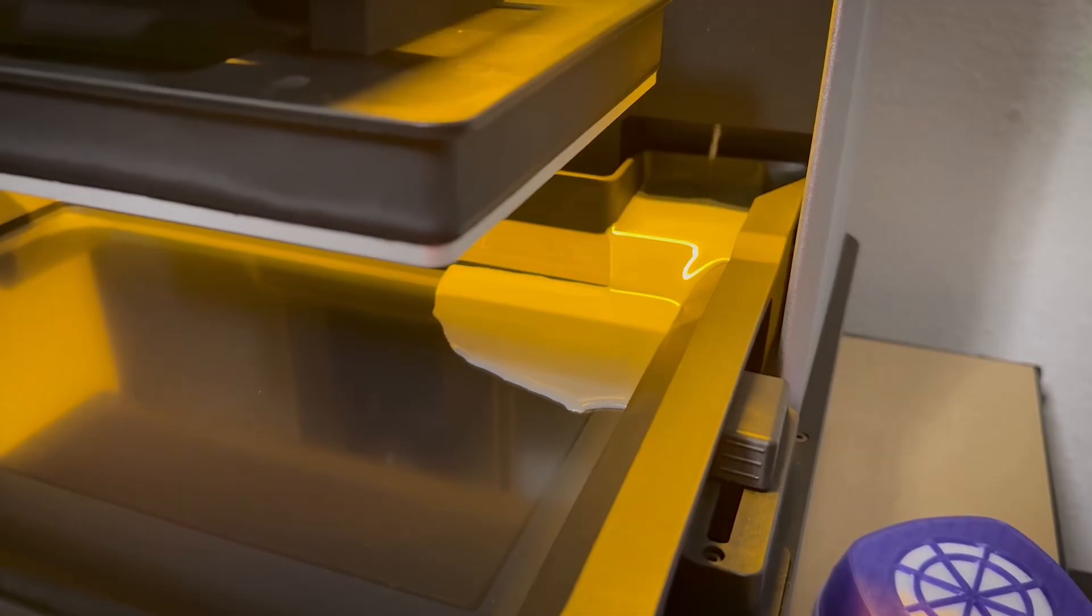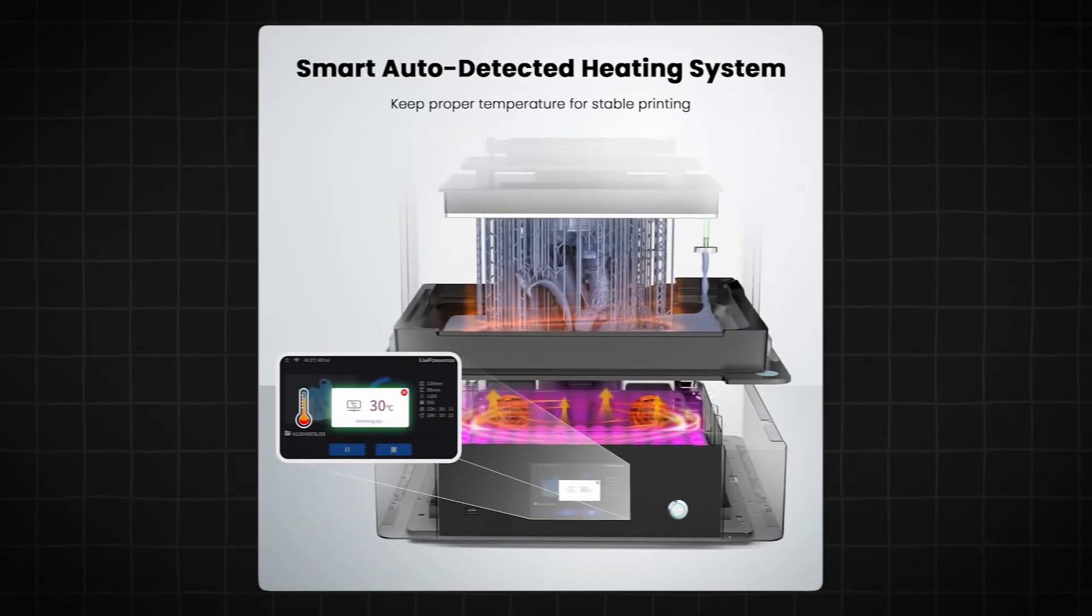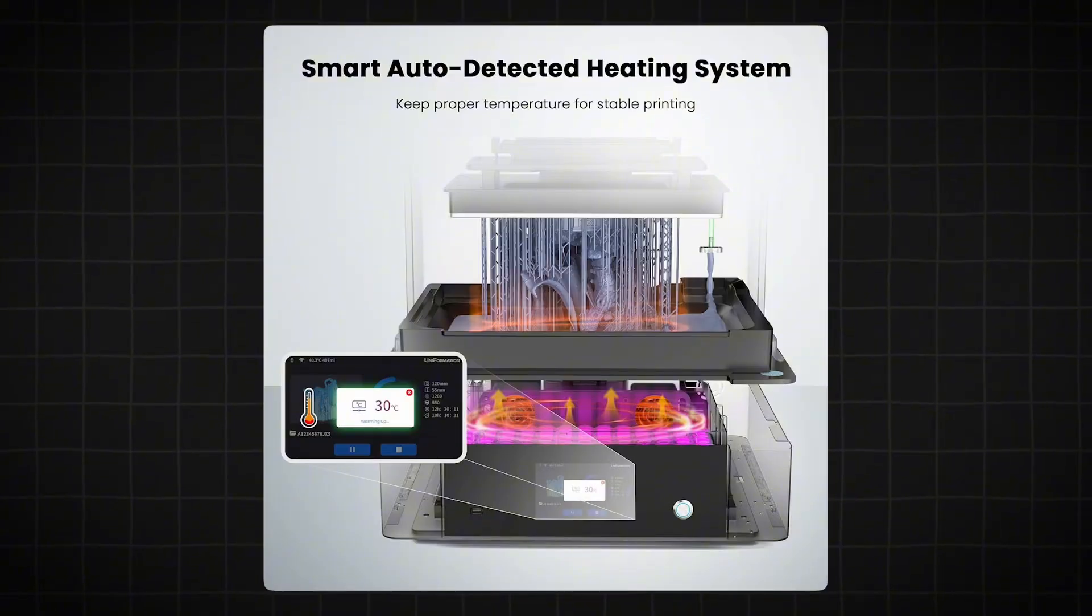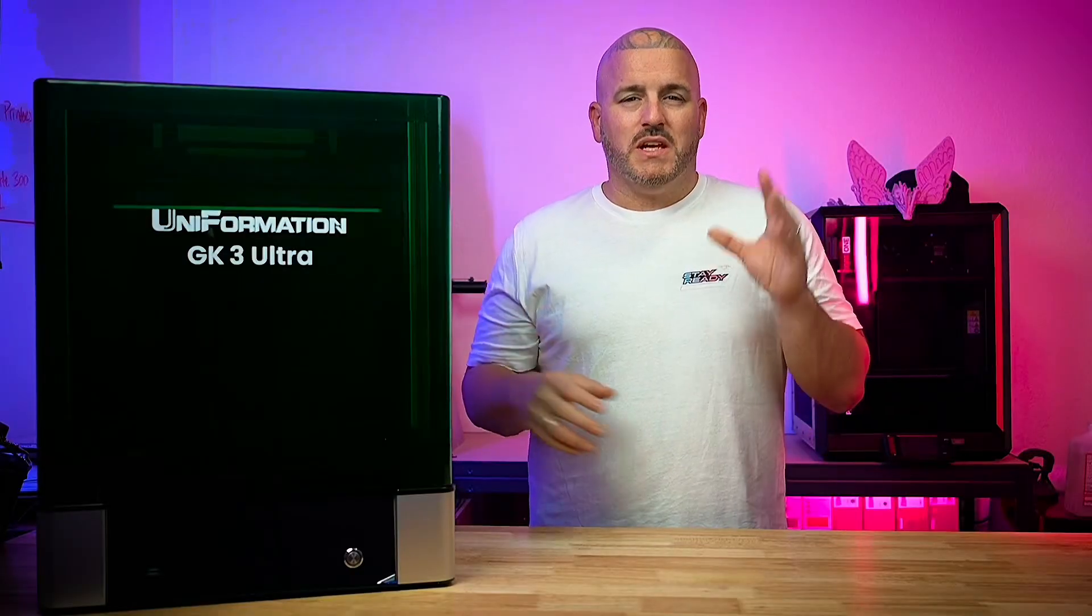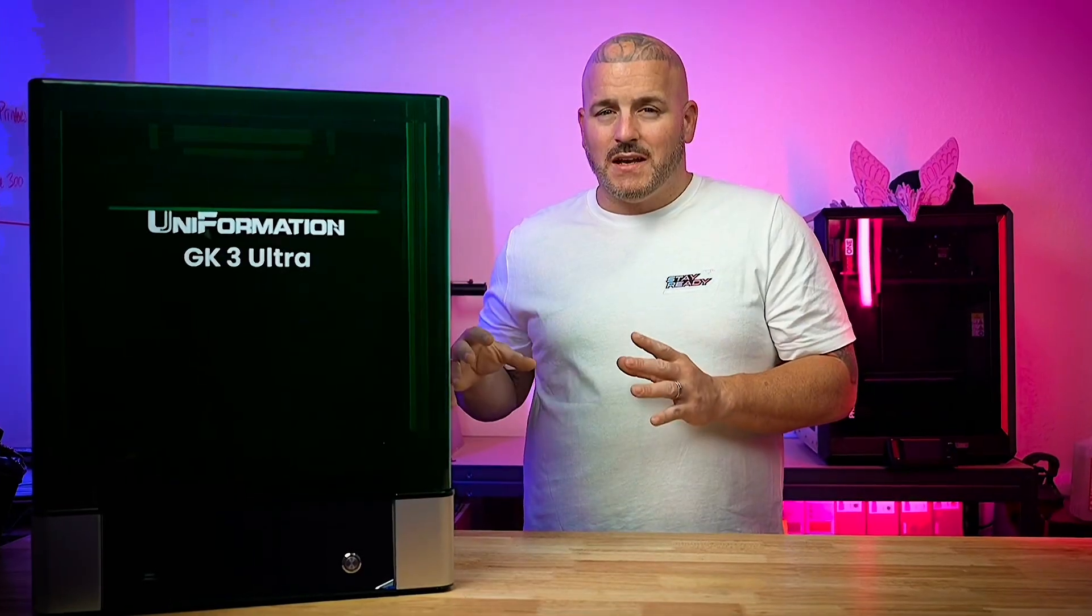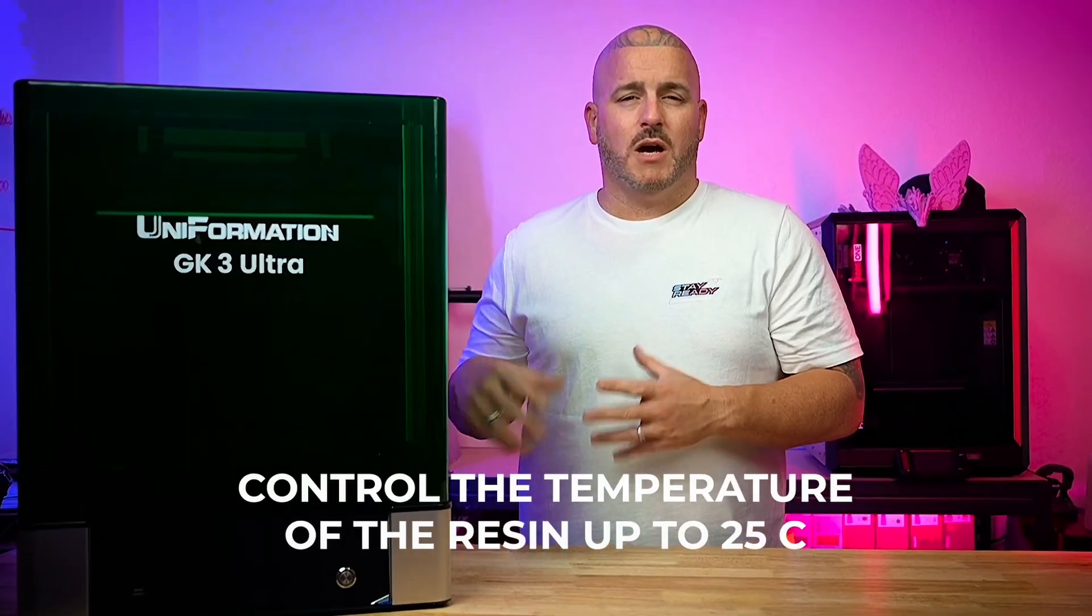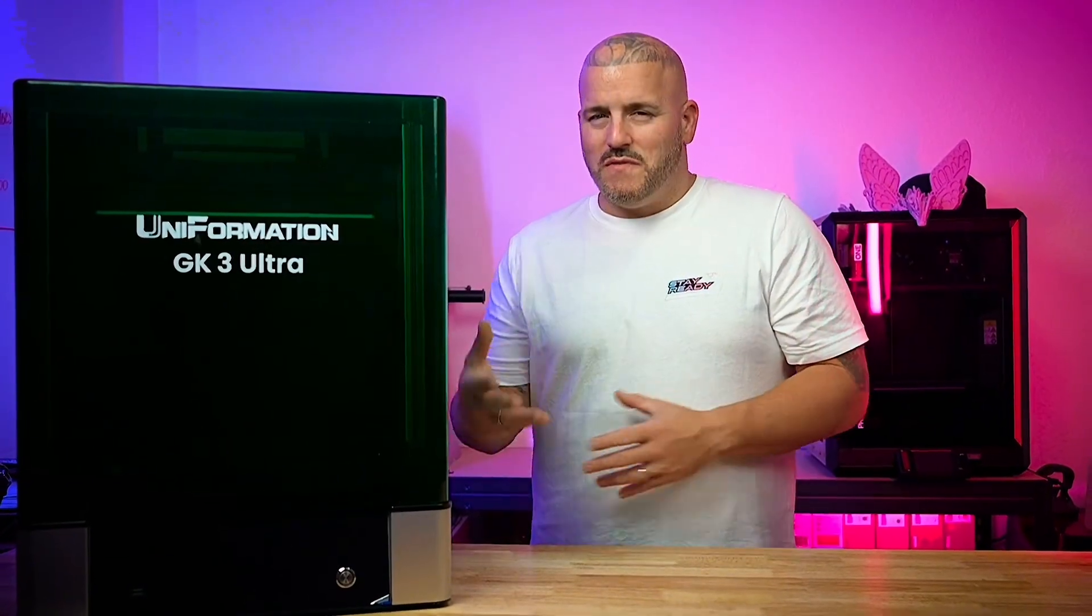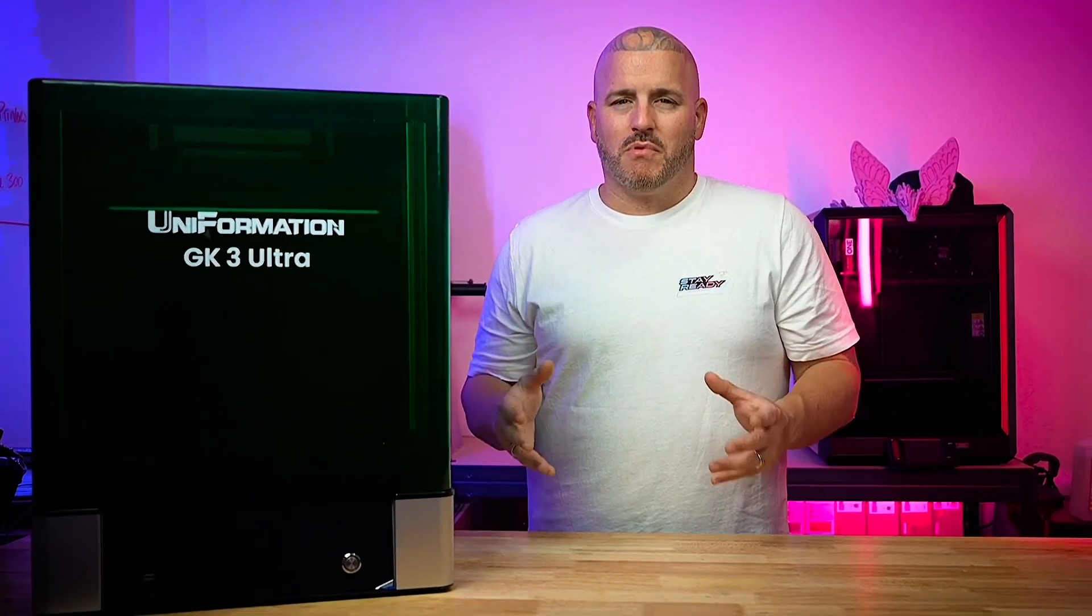Another really nice feature about the GK3 is it has auto feed on the resin and heated resin feed, which means if your space isn't super climate controlled then you don't have to worry about your resin being too cold. This thing can control the temperature of the resin up to 25C and it can also refill the vat for you so you don't run out mid-print.